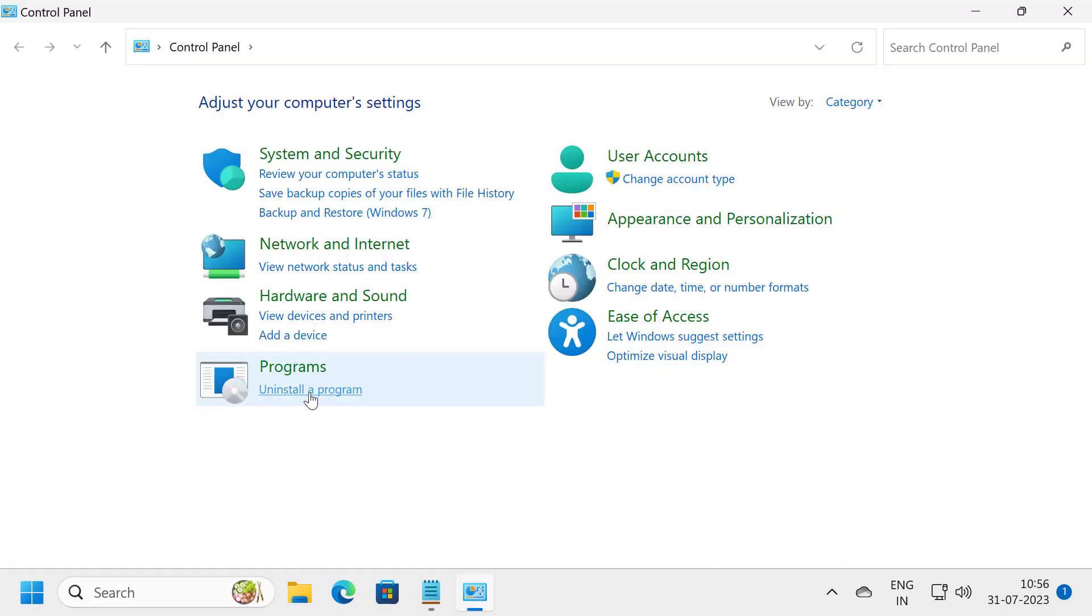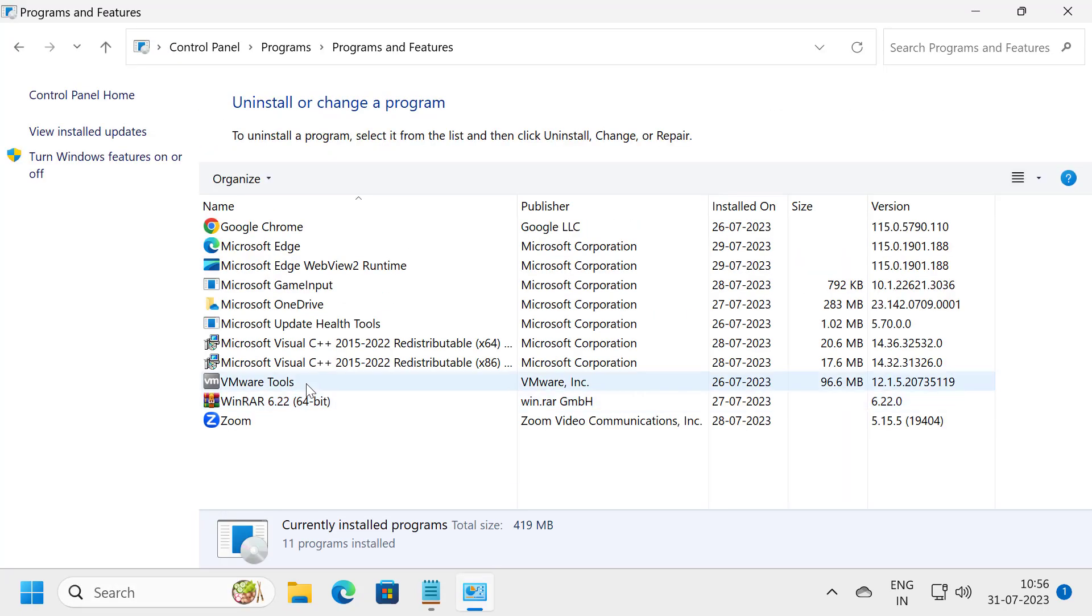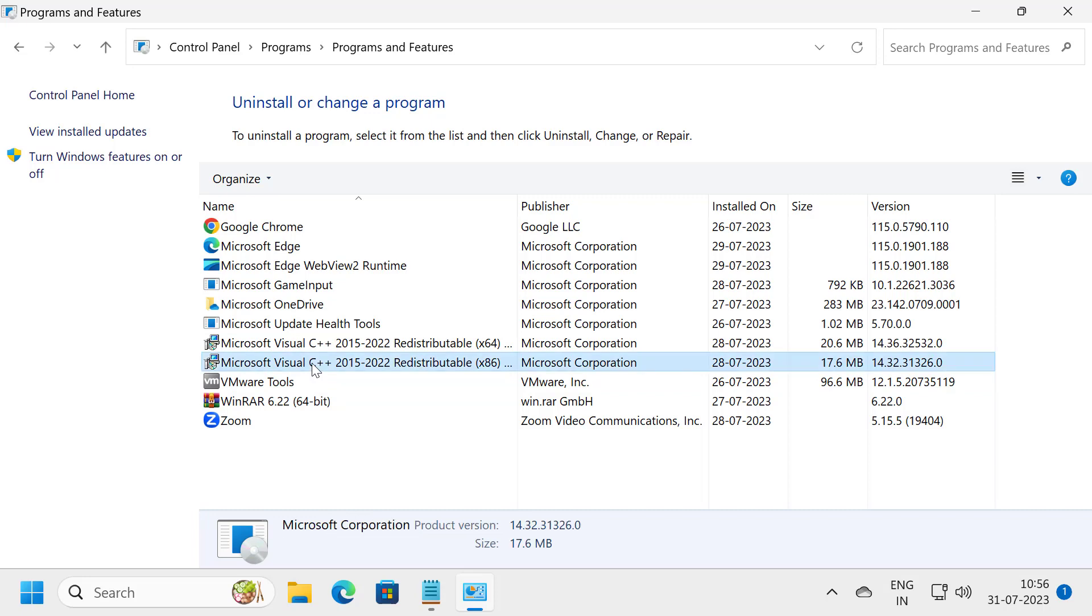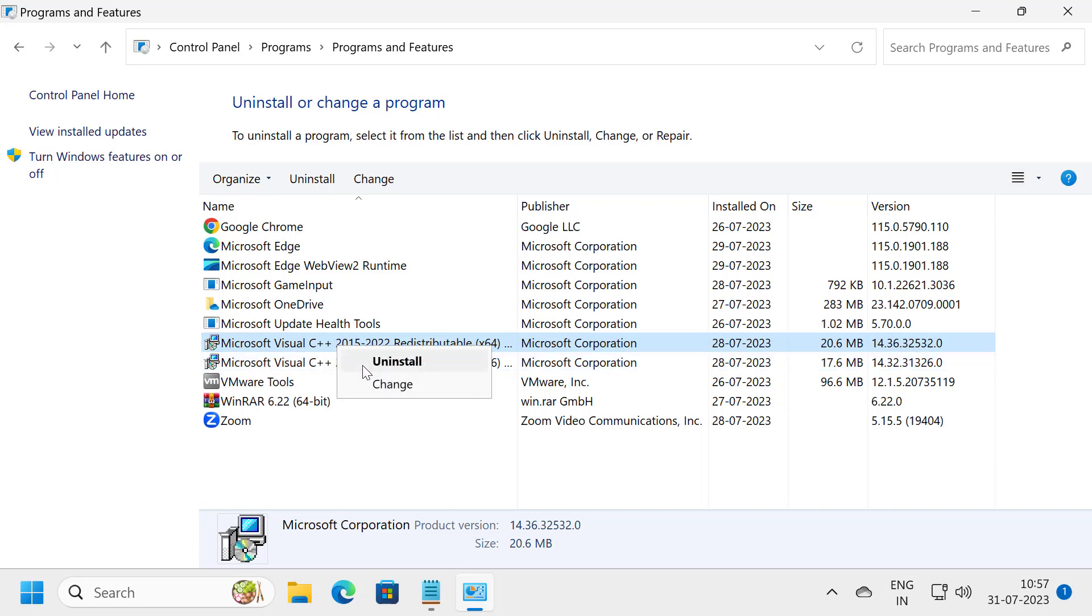Select uninstall a program. In here you want to delete both Microsoft Visual C++ programs, whatever is listed here named as Microsoft Visual C++. You want to delete all of them.